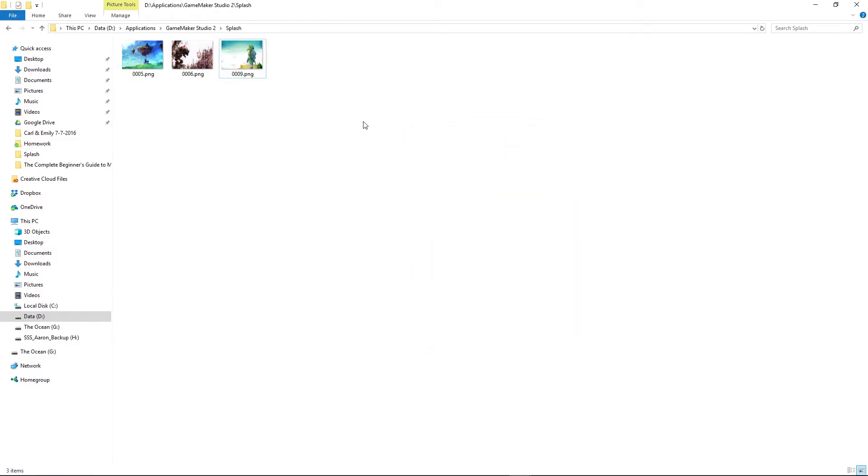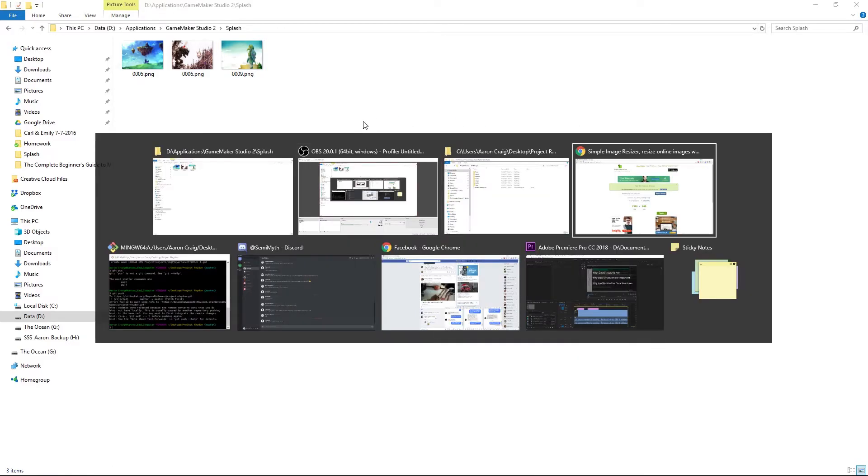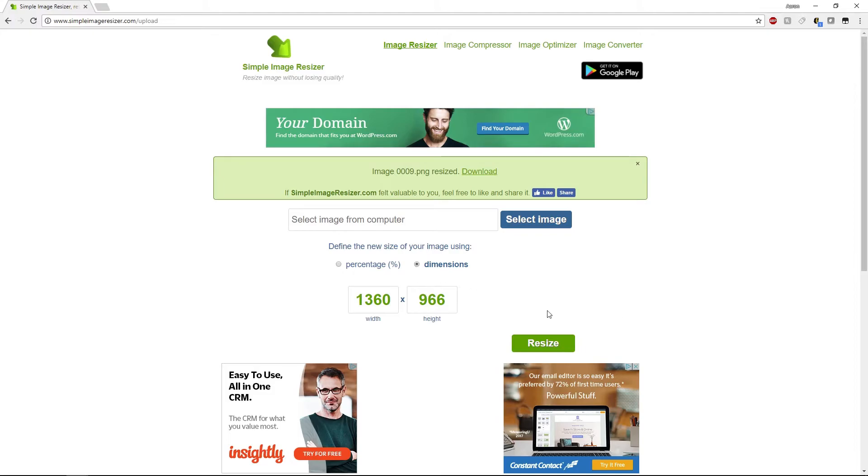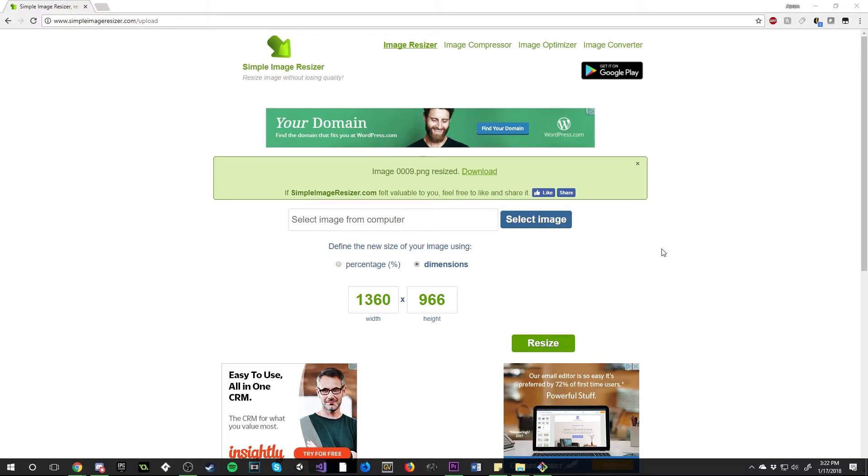Something you can do is just search for image resizer which is the first thing that came up when I did this. This is just simpleimageresizer.com. You upload the image, click your dimensions, and then you can download your image and you're all set. That way it just looks a little nicer, it is the correct dimensions and will be displayed properly.